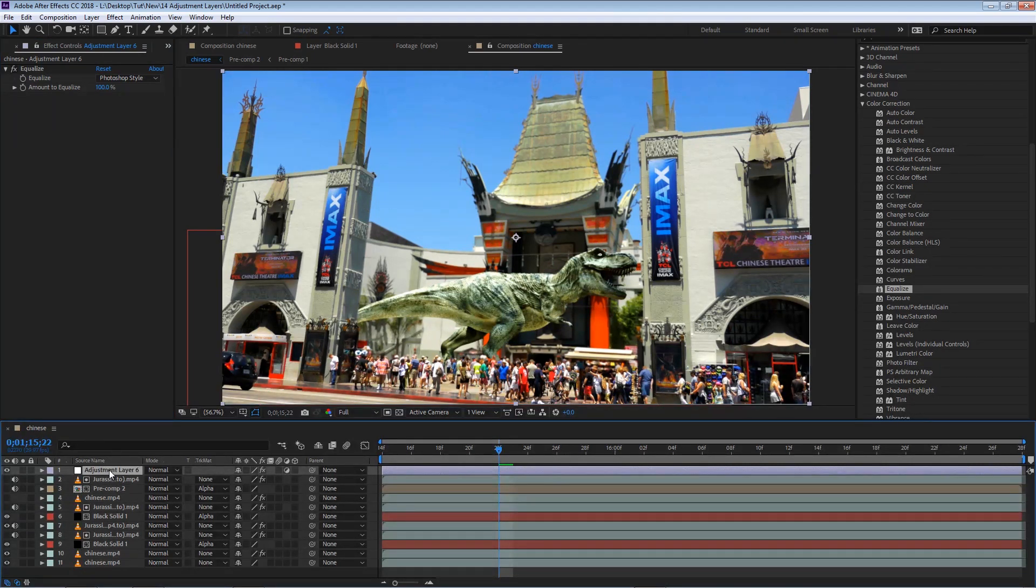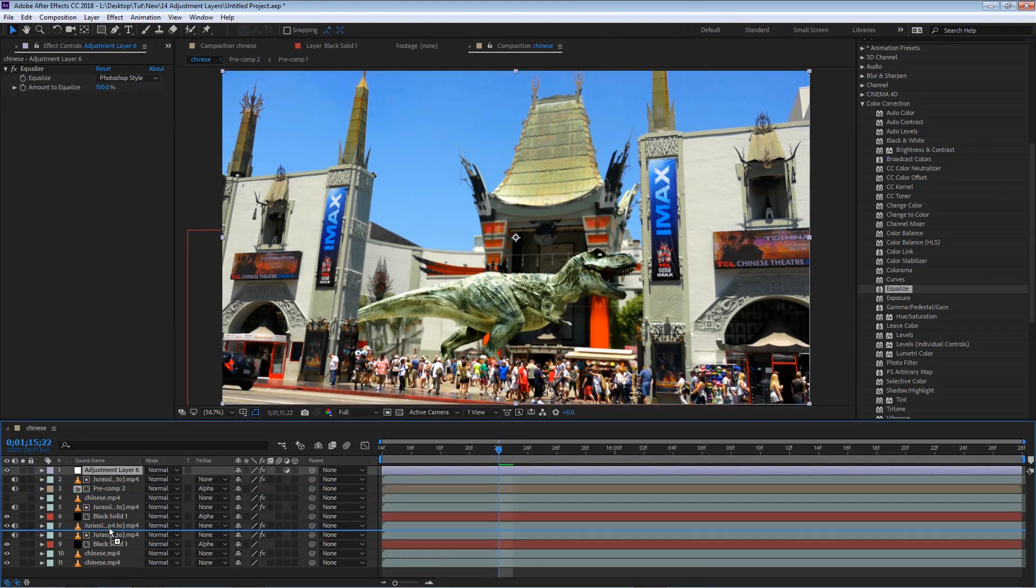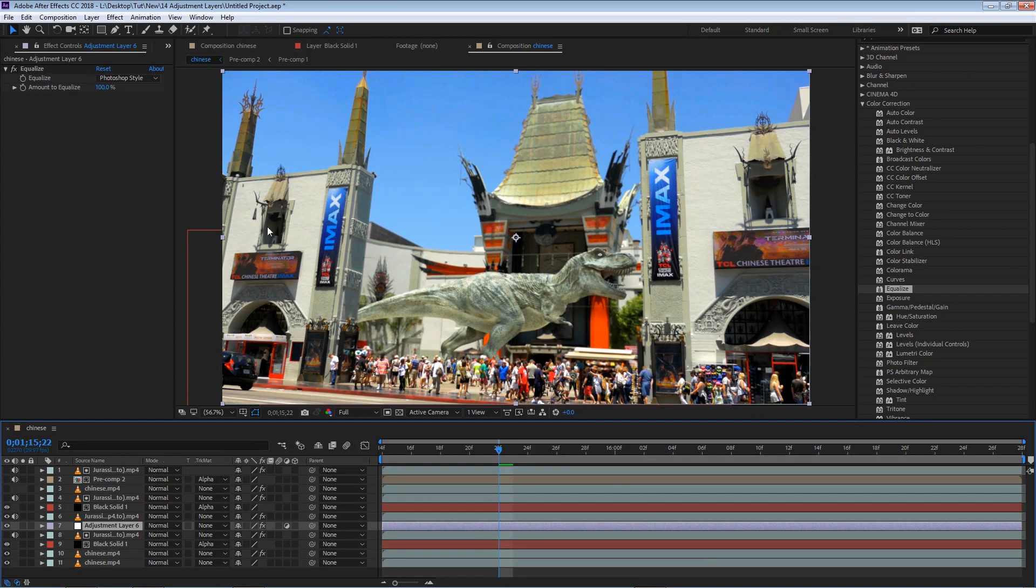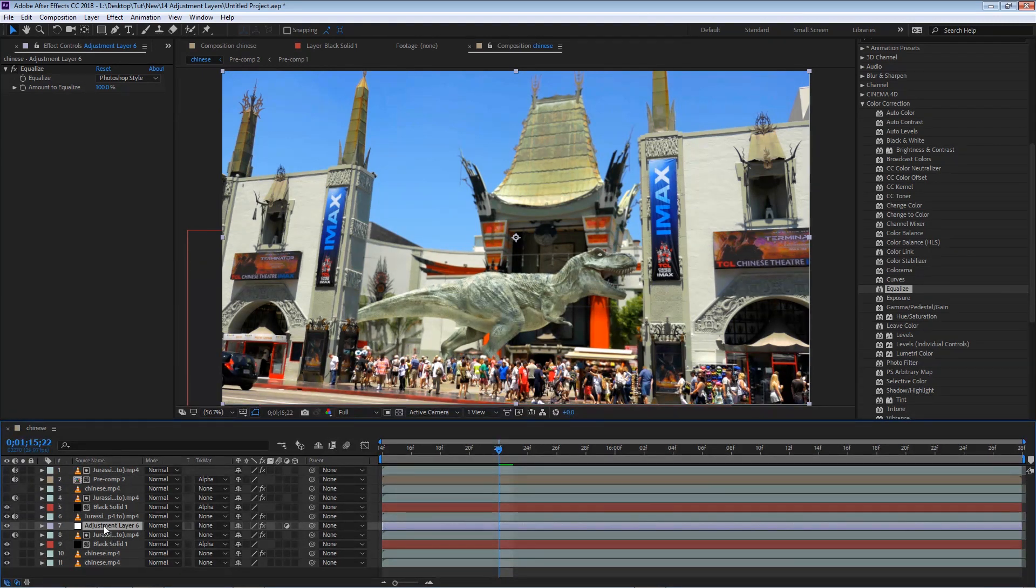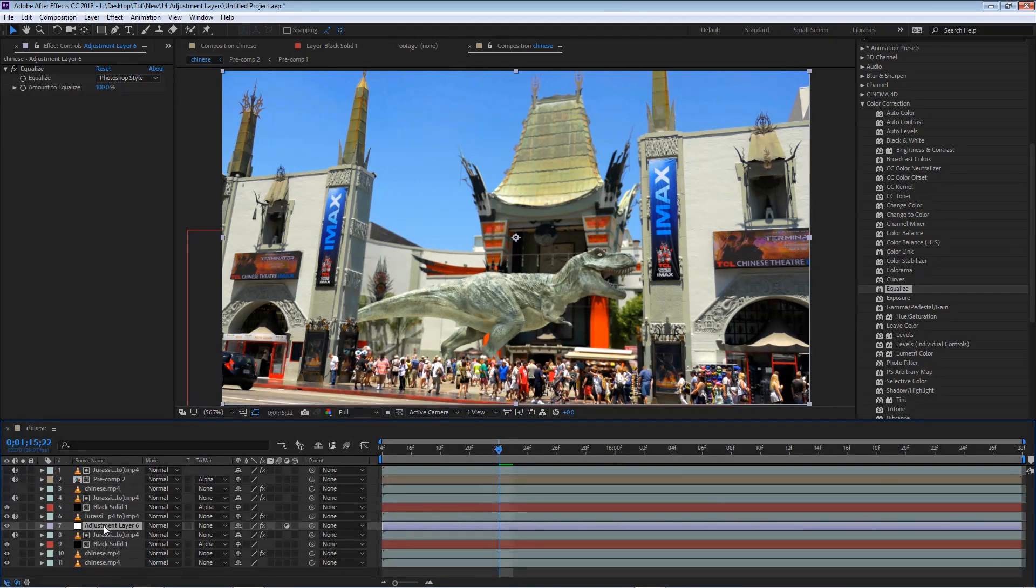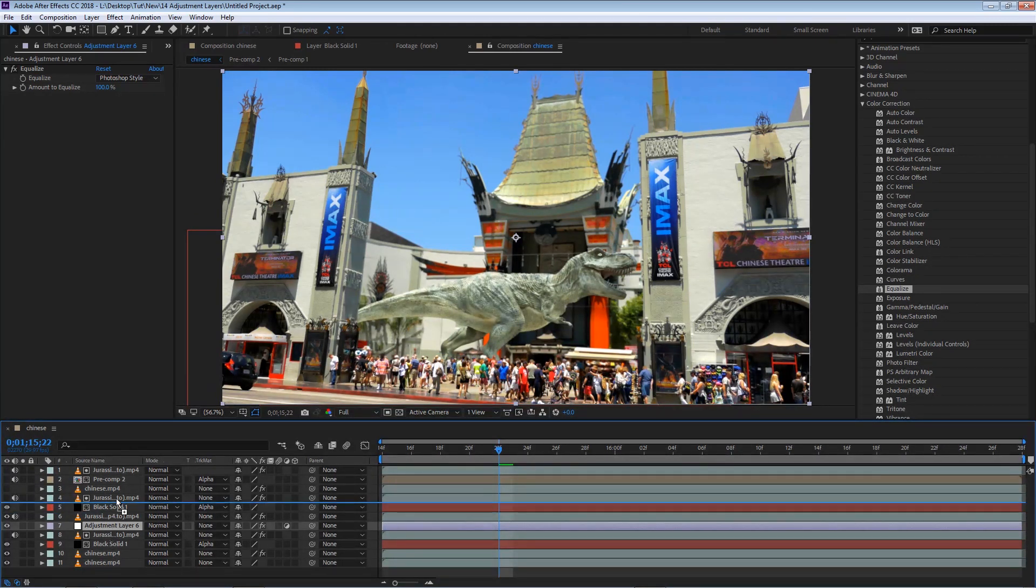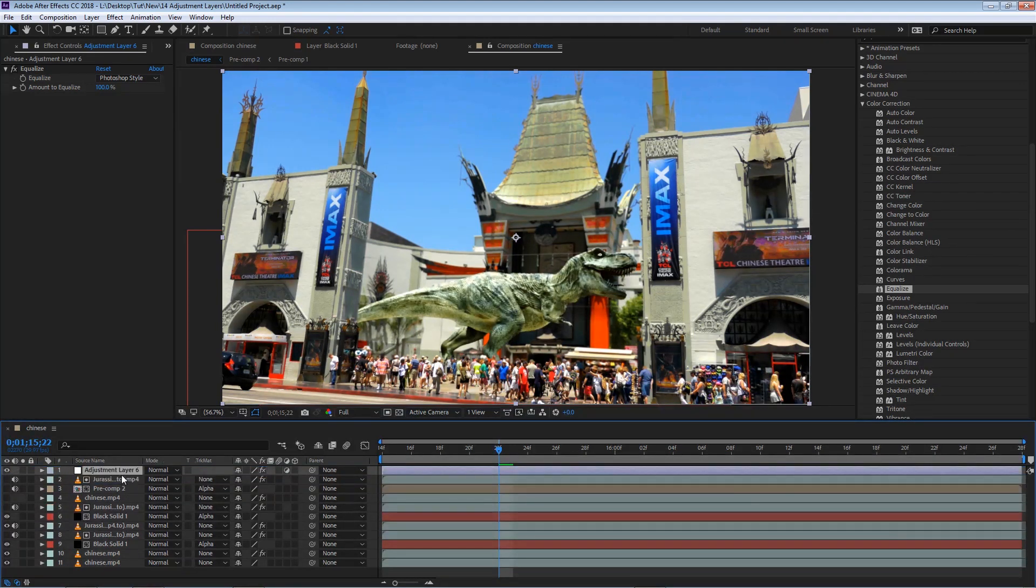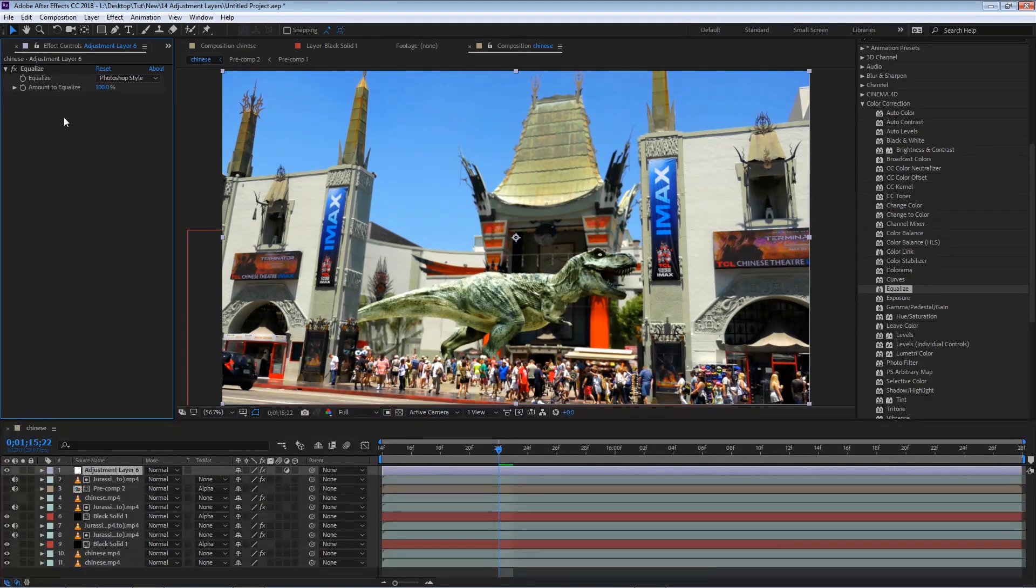If I move the adjustment layer beneath other layers, you'll see that it will only affect certain layers. So anything below the adjustment layer will be affected, everything above the adjustment layer will not. For now, I'm going to bring this all the way to the top of my layers, and I'm going to start playing with these settings.